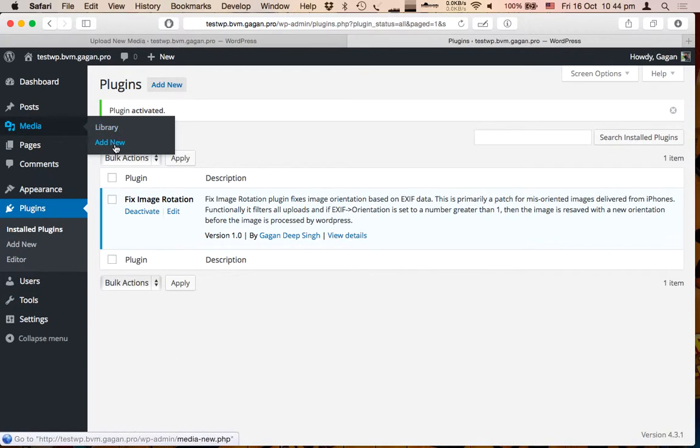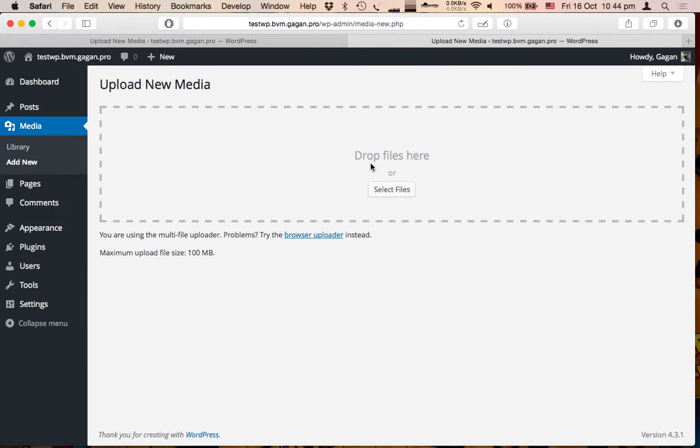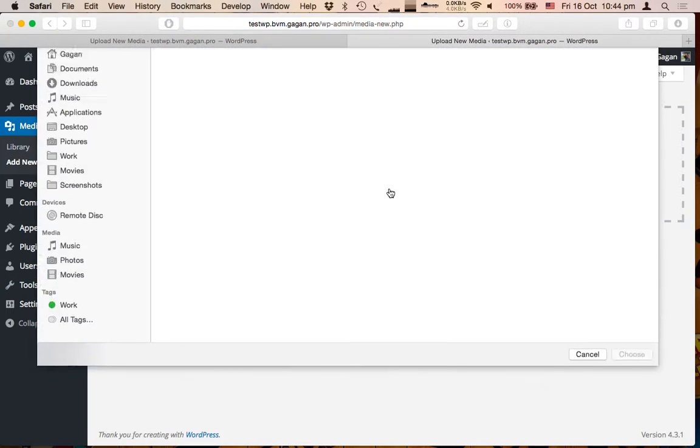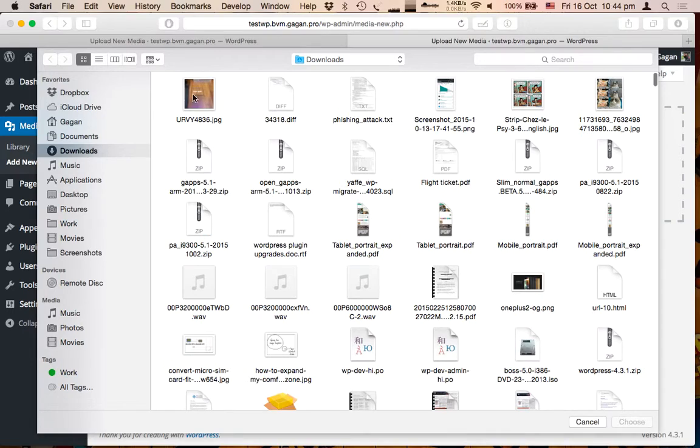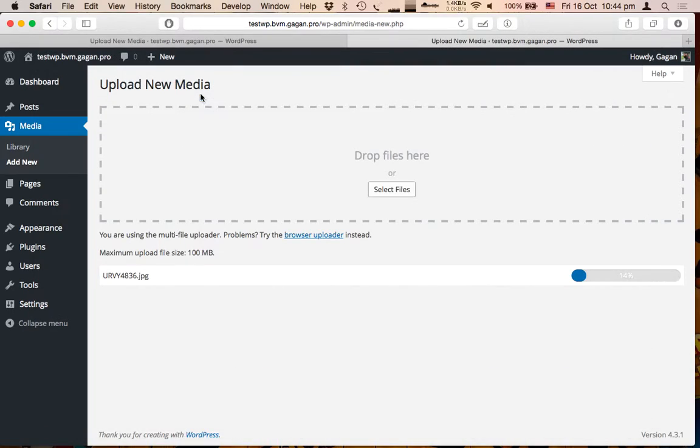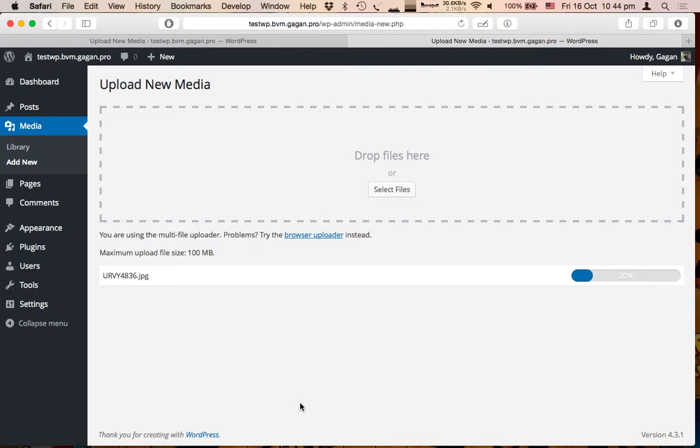Now let's upload the image again and see if the plugin works or not. I have selected the same file as I did before. Okay, it's going to take a while.